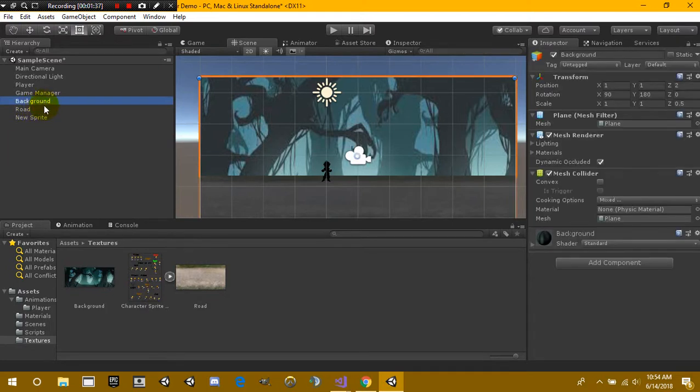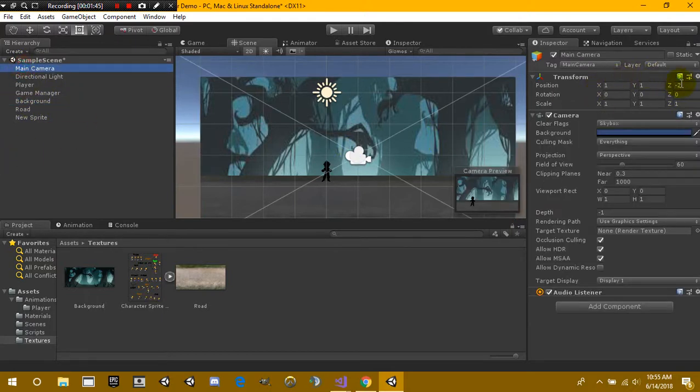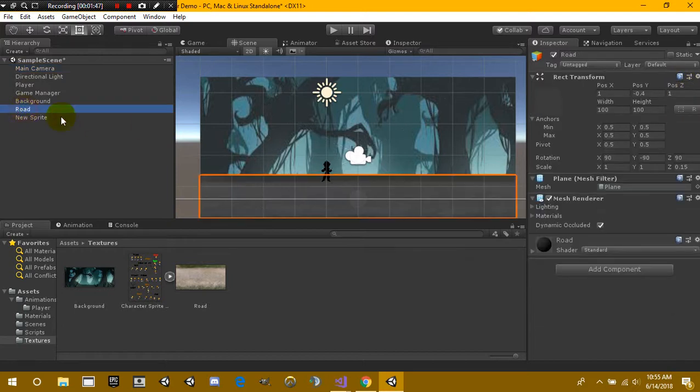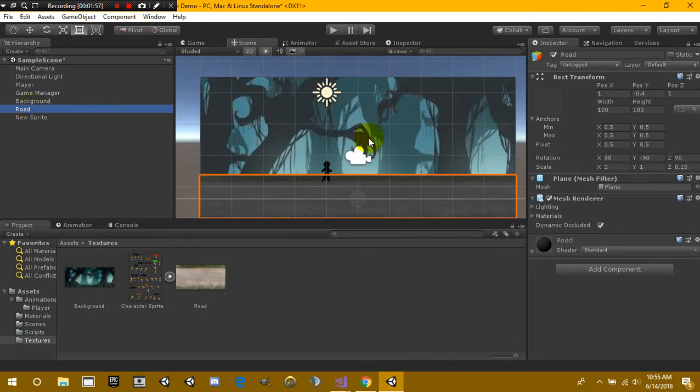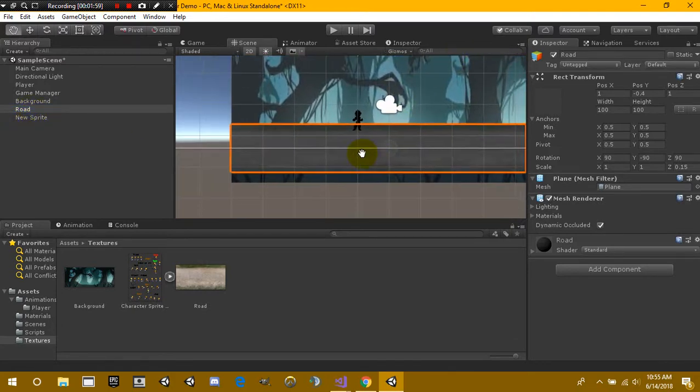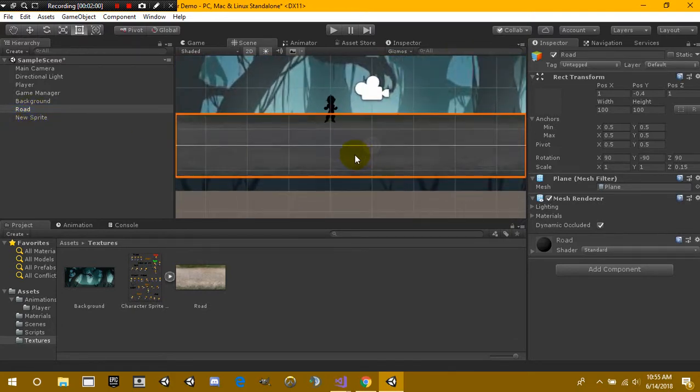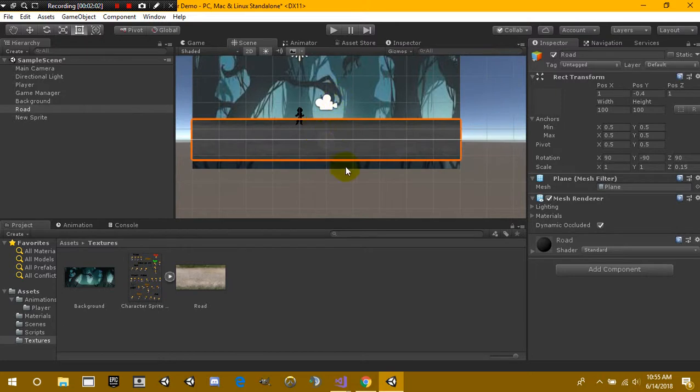And what we did with both of these is I basically set the z-axis for this one to two because our camera's set at negative two. I also set our road position to about the same length or position. All I did was simply stretch it out to a smaller size or shrink it down.